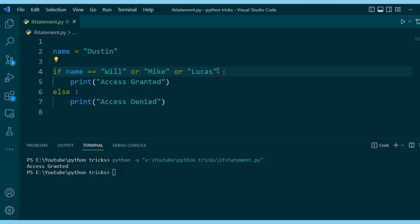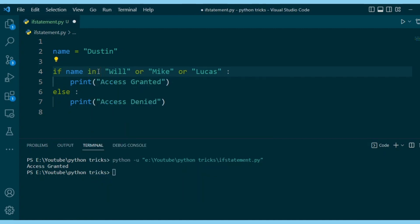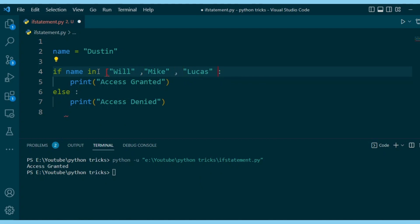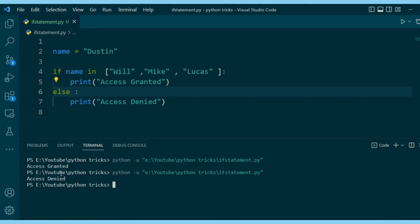You can fix this by doing if name equals Will or name equals Mike or name equals Lucas. Or a better way is to say if name is in a list, and that list contains Will, Mike, and Lucas. So we can run this, and we get access denied.